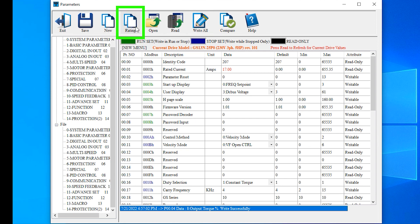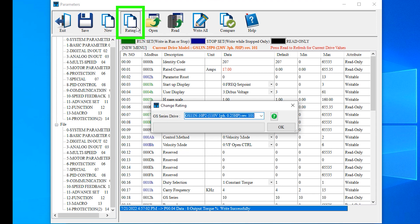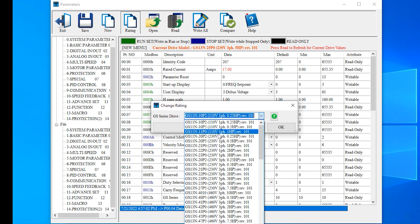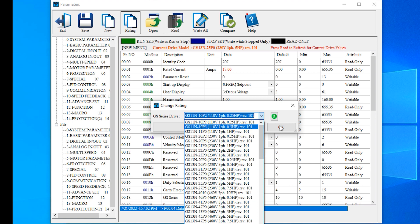Rating lets you use your parameters on different size drives. You can even change from a GS-10 to a GS-20 and back. Maybe you have everything running right but need a larger drive, or you need a group of drives set up the same but they're different sizes. Just change the drive, then set your motor parameters, and you're ready to go.